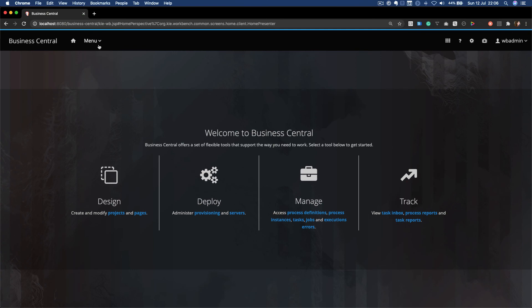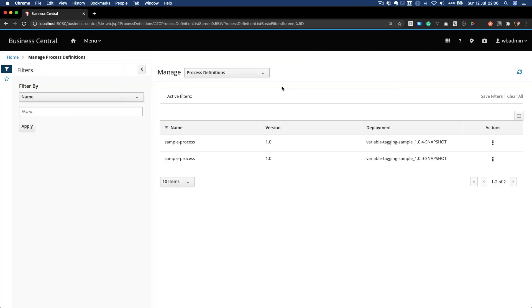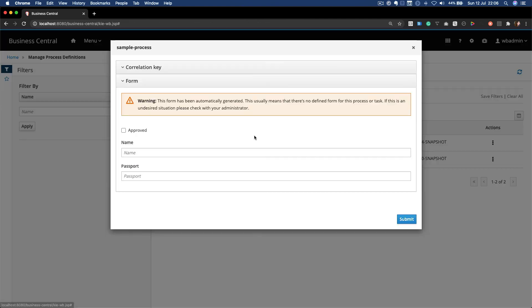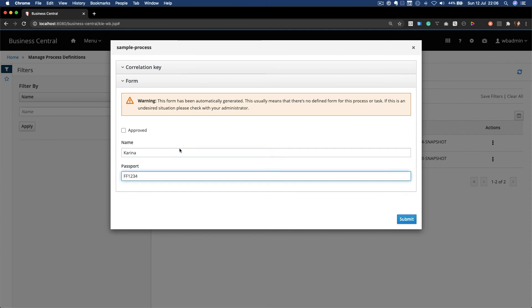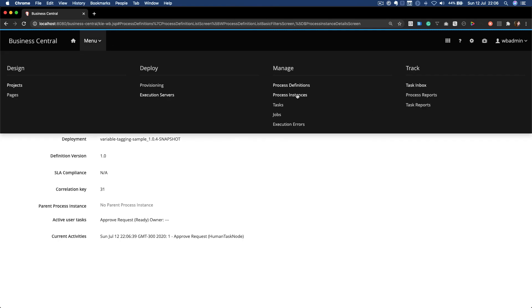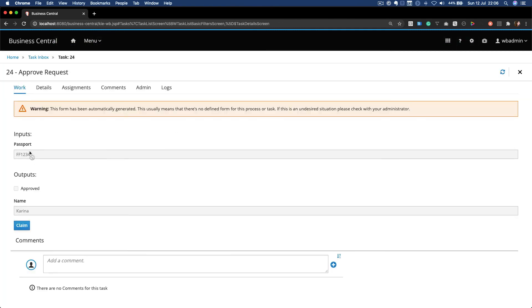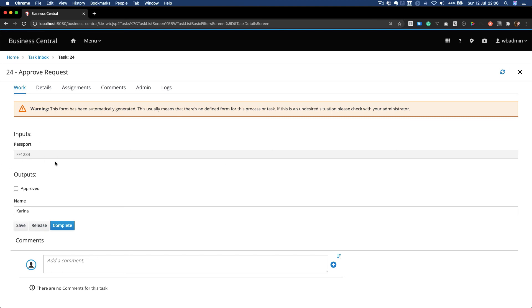So now let's check what happens within Business Central when we try to start a new process instance. Let me start it here with the name Karina and my passport. And let's see if I can update this passport, which is a read-only variable, within my user task. You will notice that the form is already generated with a read-only input, so I'm not able to change this.